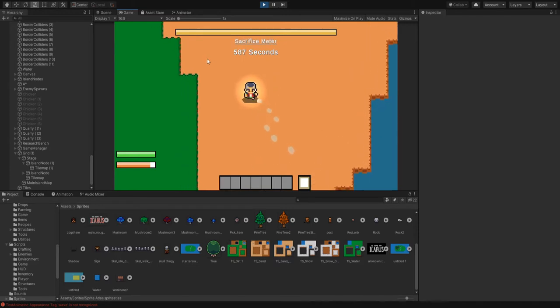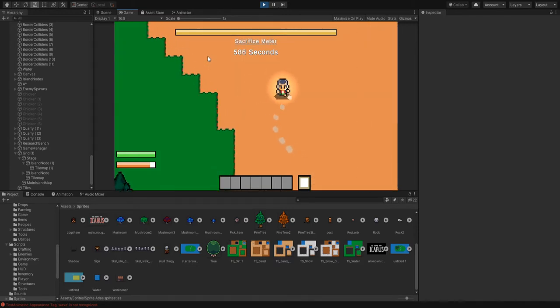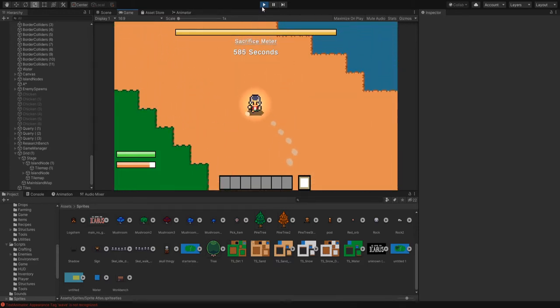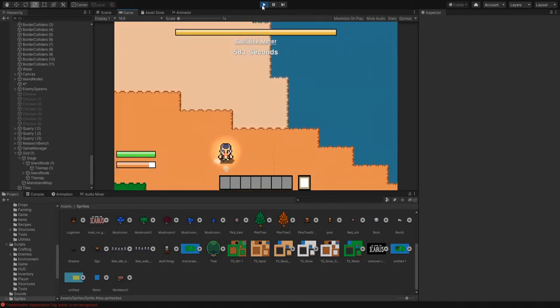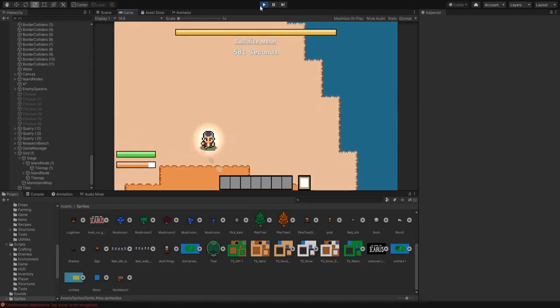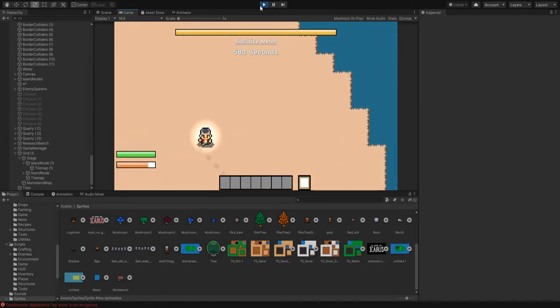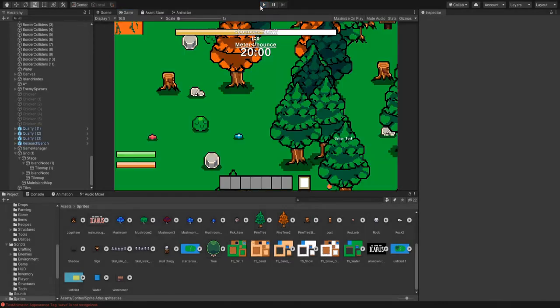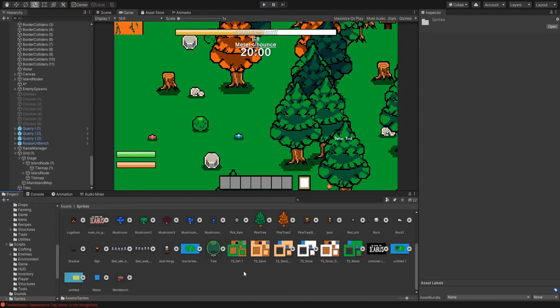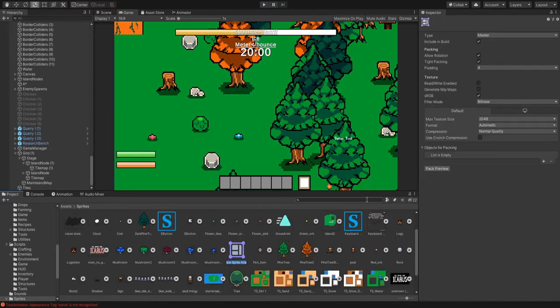I've seen things about anti-aliasing and whatnot, but it's actually a lot easier than you think. You don't have to redo any of your tiles or sprites or anything like that. What you're going to want to do is create a sprite atlas, and you can just name this whatever.